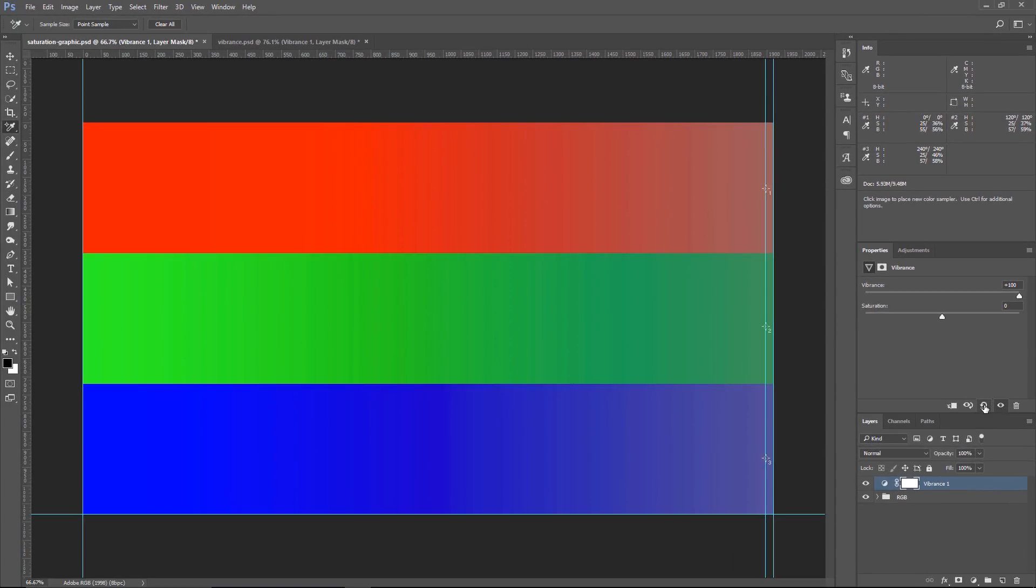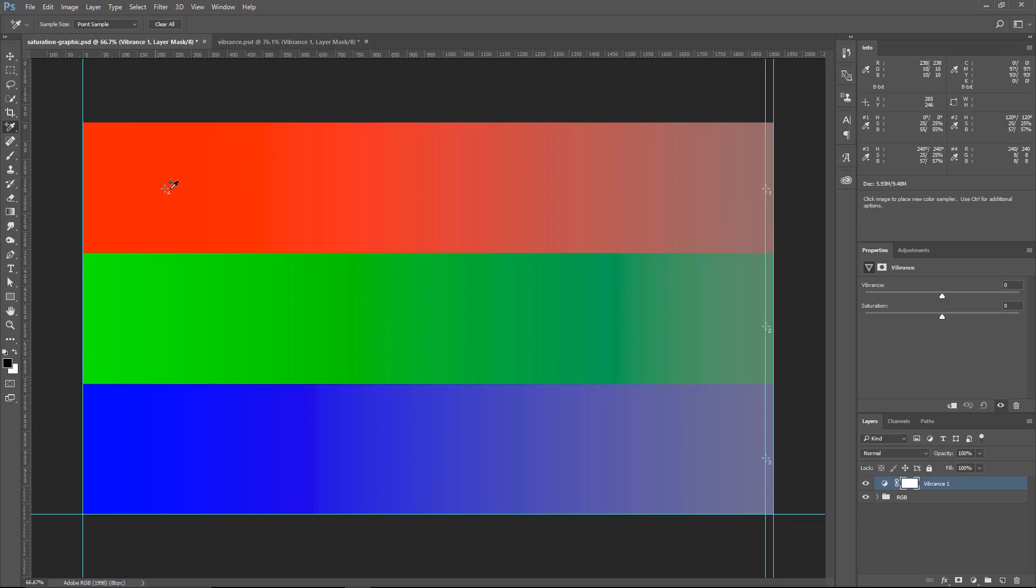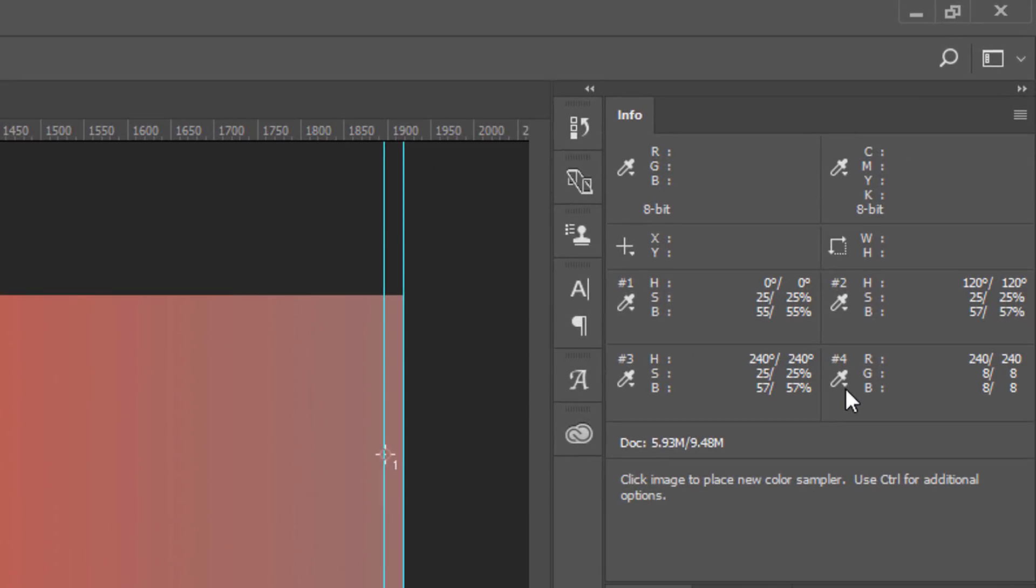I'm going to reset this adjustment layer, and the last thing I want to show you is simply how these points were created. You can just simply click on the Color Sampler tool, click anywhere on your image, and you'll create a sample point, and you can click on this drop-down to show you different information. By default, you're going to see RGB, red, green, and blue.